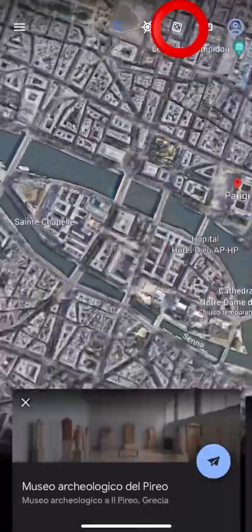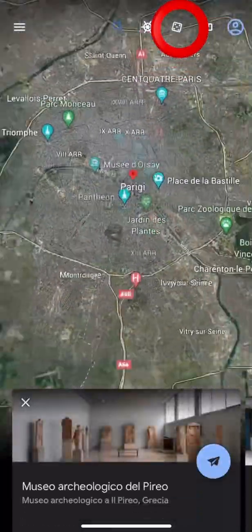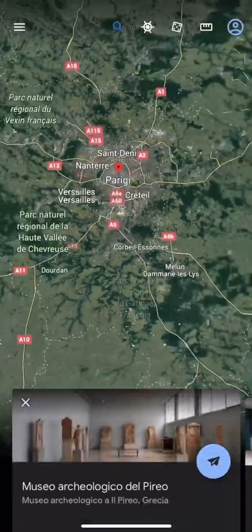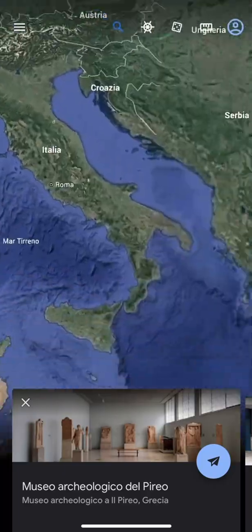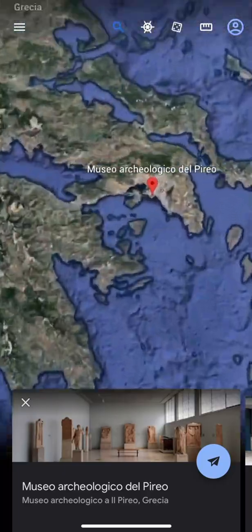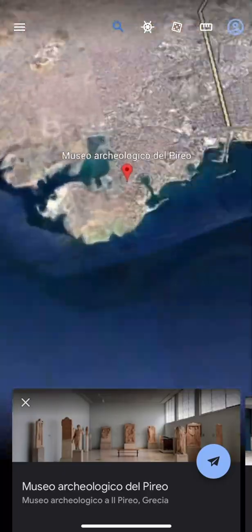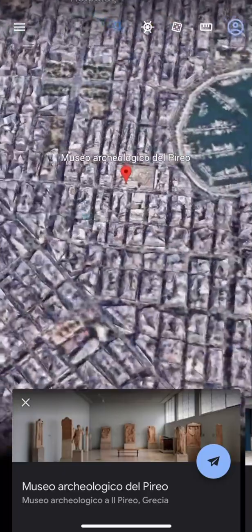By clicking here, it will show us some random notable works present in the world. It will take us to a historic place in Greece.